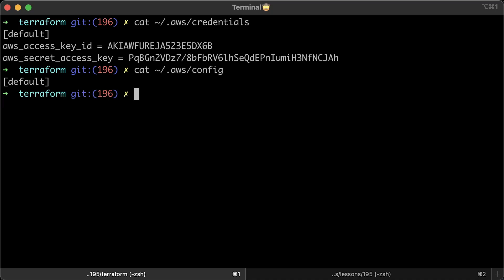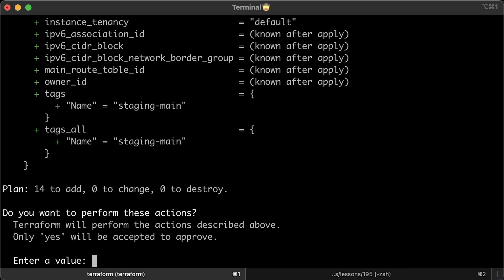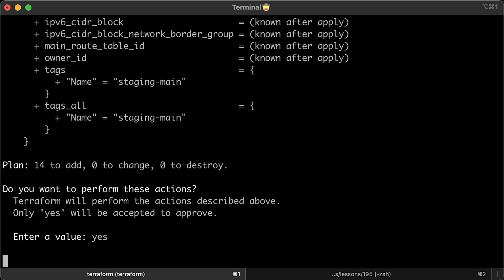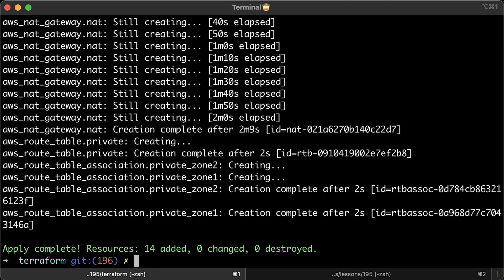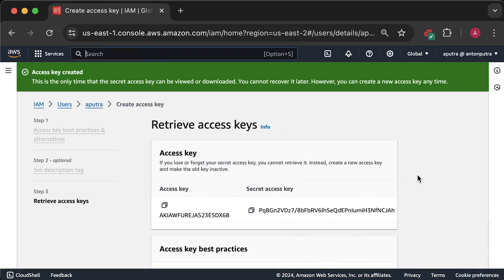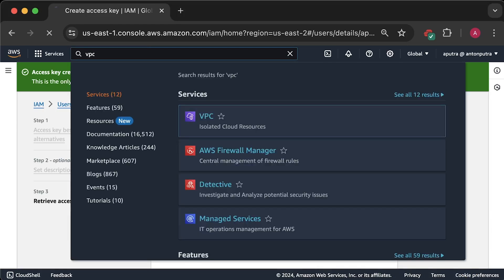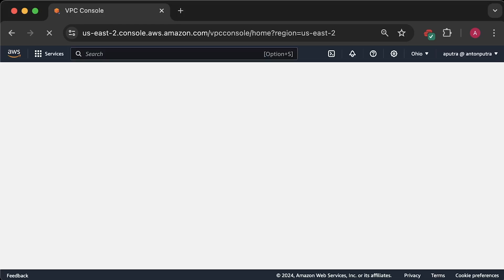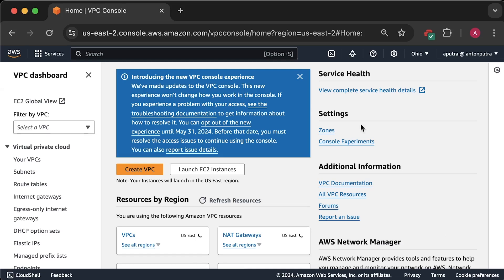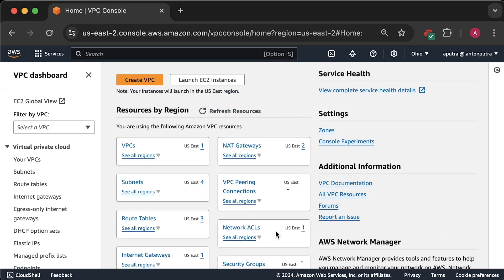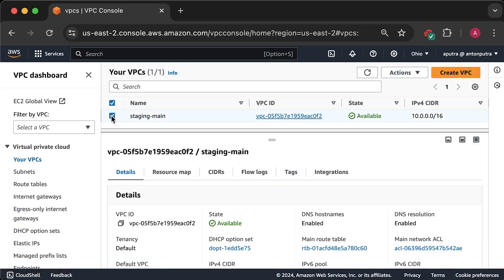Alright, let's go ahead and apply Terraform. It will take maybe 2 or 3 minutes to create VPC and subnets. Let me show you in the console what we have so far. We have a staging main VPC.